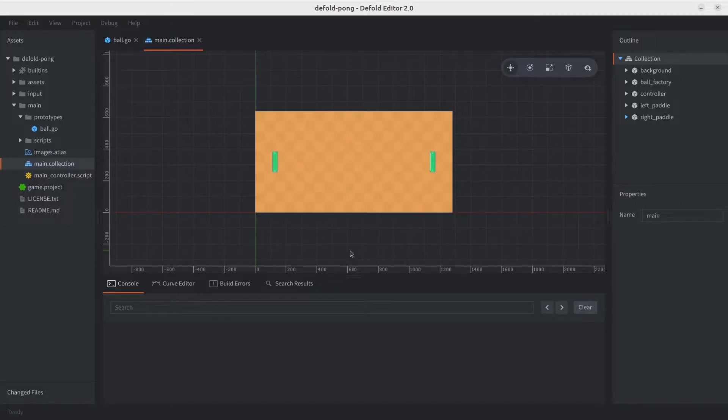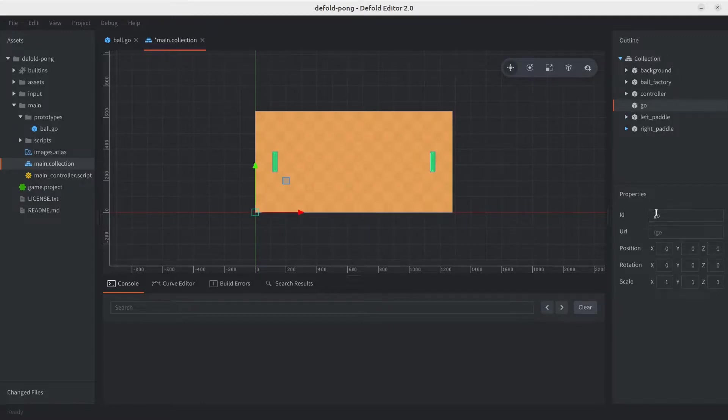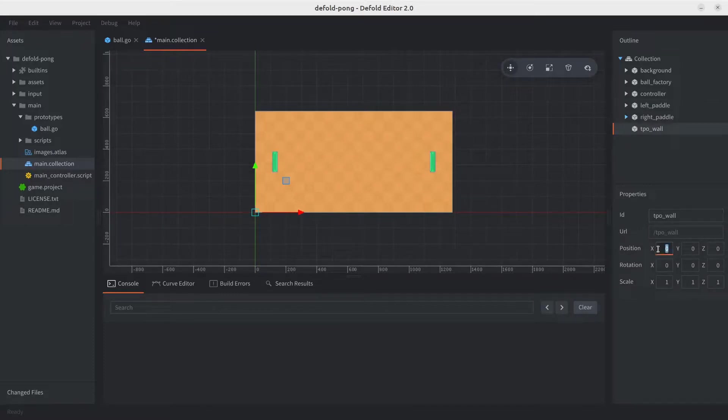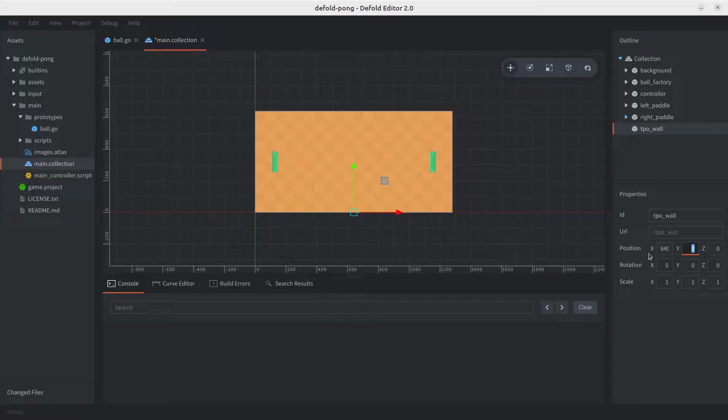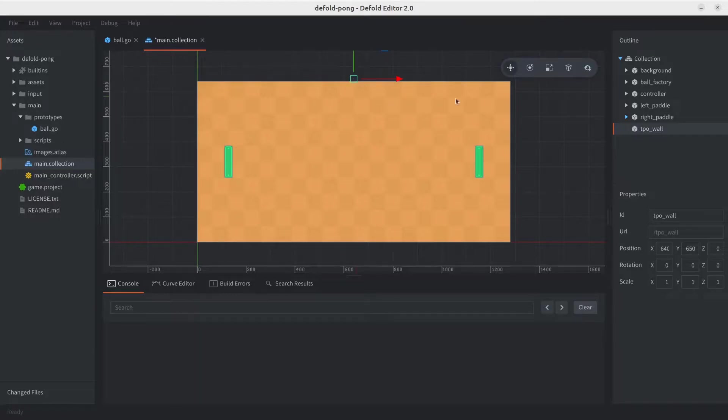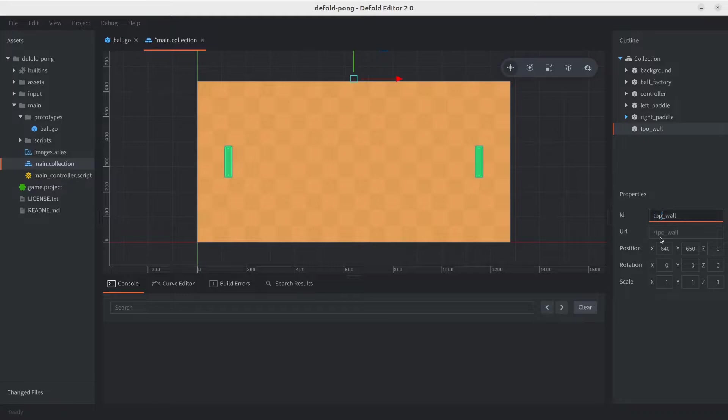So for the ball's collisions, let's add a game object in the main collection. We're going to call it top underscore wall, and we're going to position it to the x to 640, which is just the middle of the screen, and we're going to go with y for 650. That's because we want it to be slightly off the screen, and we're going to see why in a sec once we add the shape. Oh, and there's a typo here, so let's just make sure it's actually top. There we go.